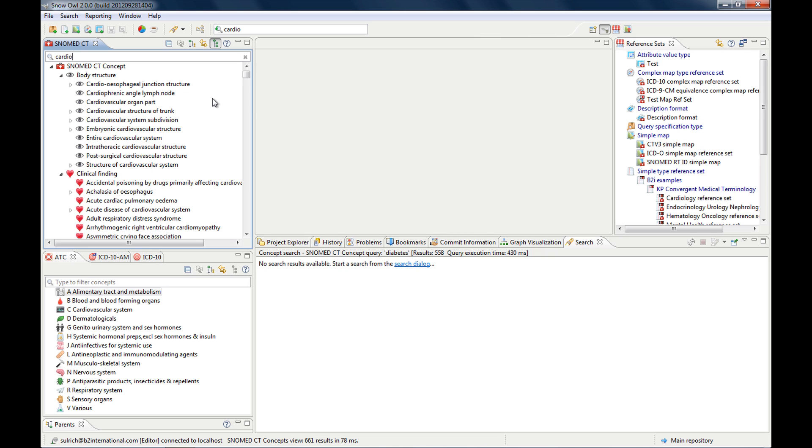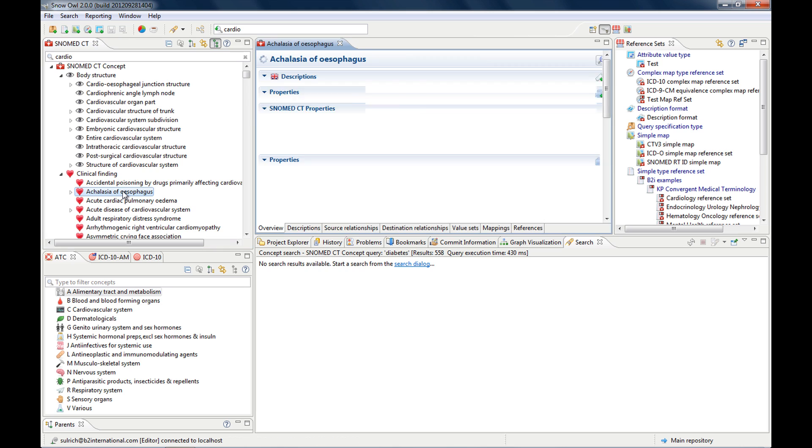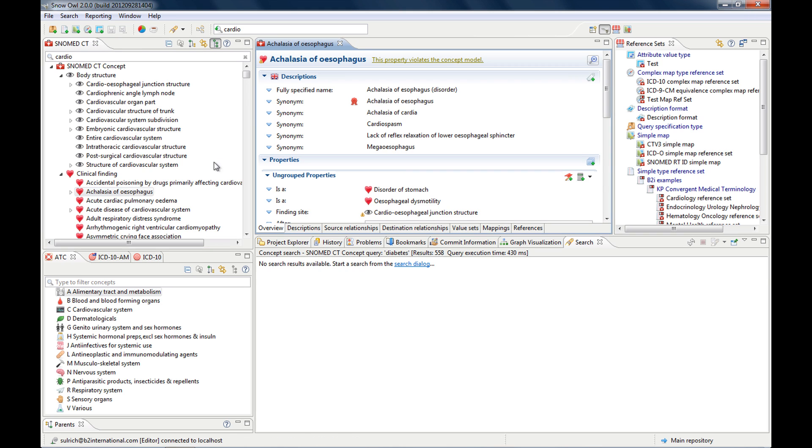Both the quick search and the filter search will show the preferred term. However, the search results also consider synonyms. So this is why you have some results that don't have cardio in it,